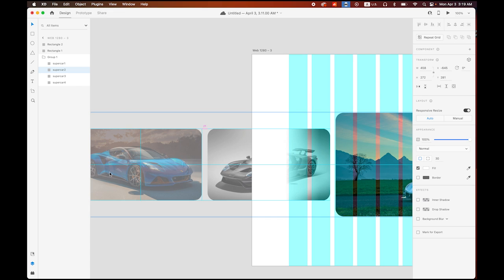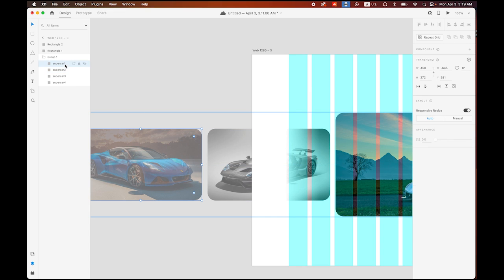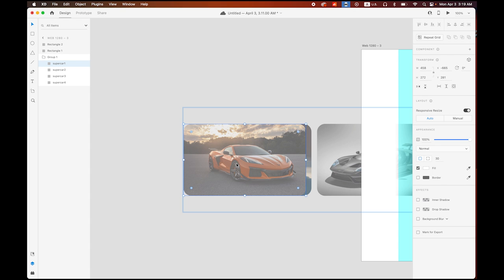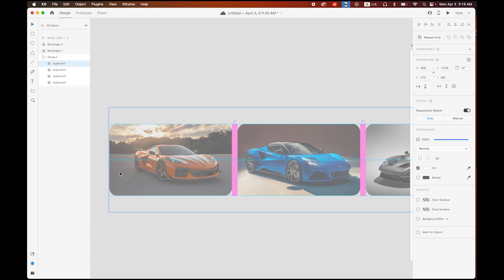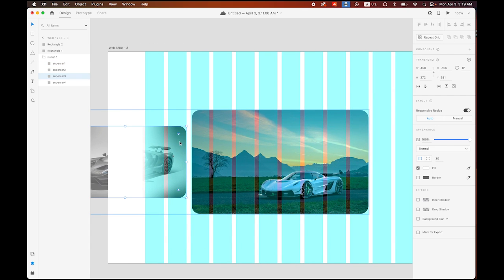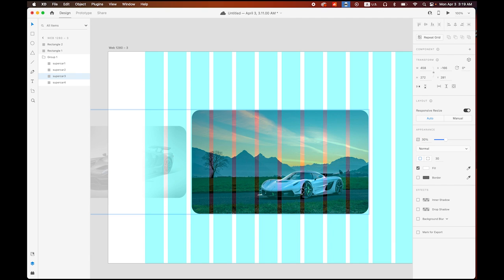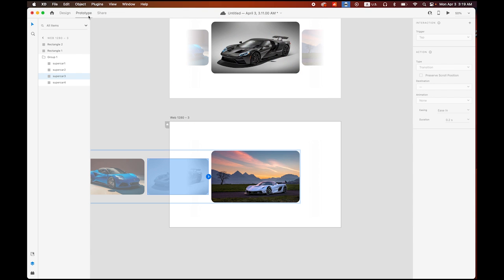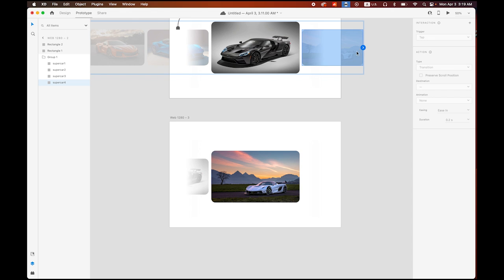Change the opacity value so I can see it, then move it to the center position. Supercar number three: move it to that point and make it smaller. Supercar number two: go to that position. Supercar number one: set to 100% opacity and place it there. The flanking images get their opacity value down to 30%.